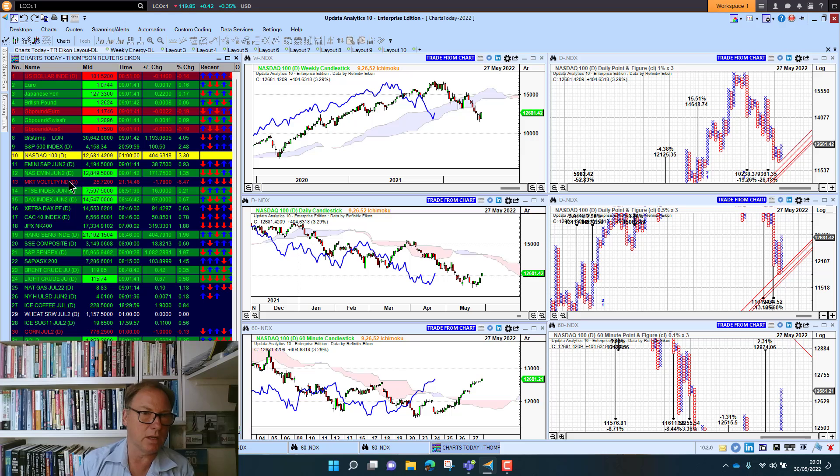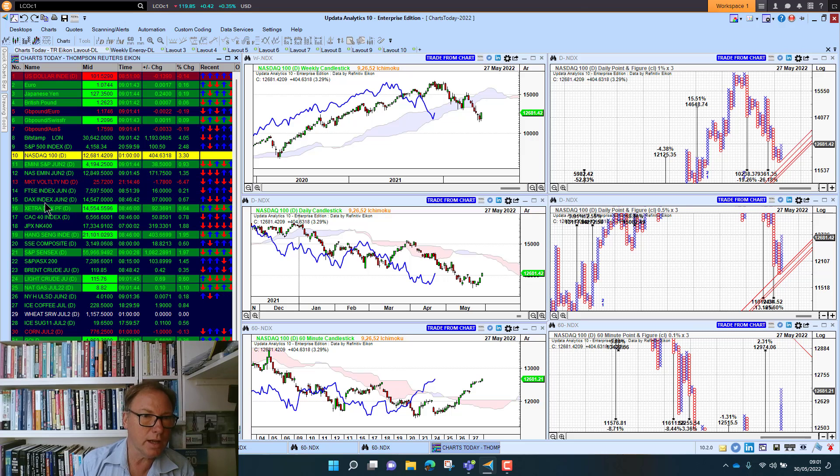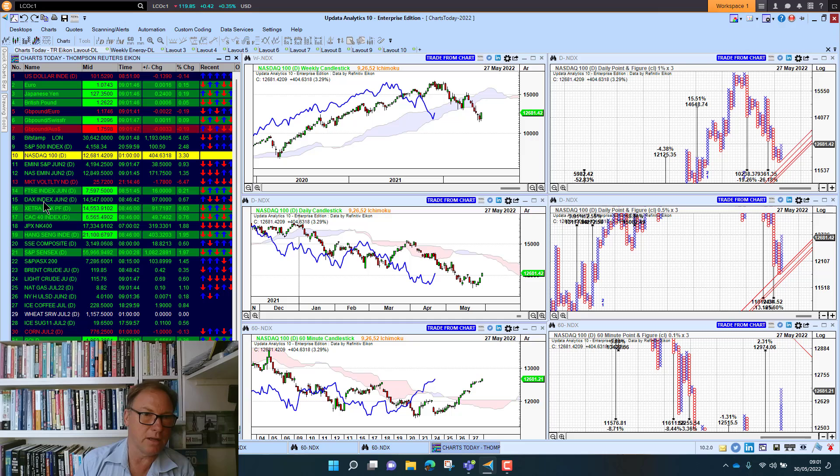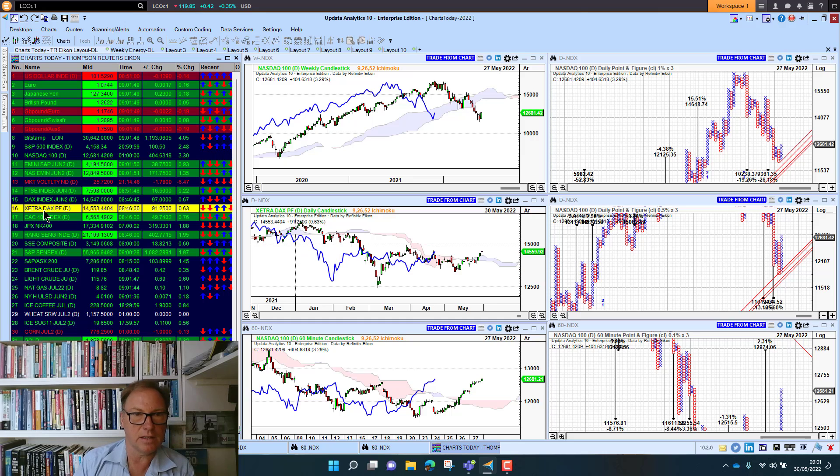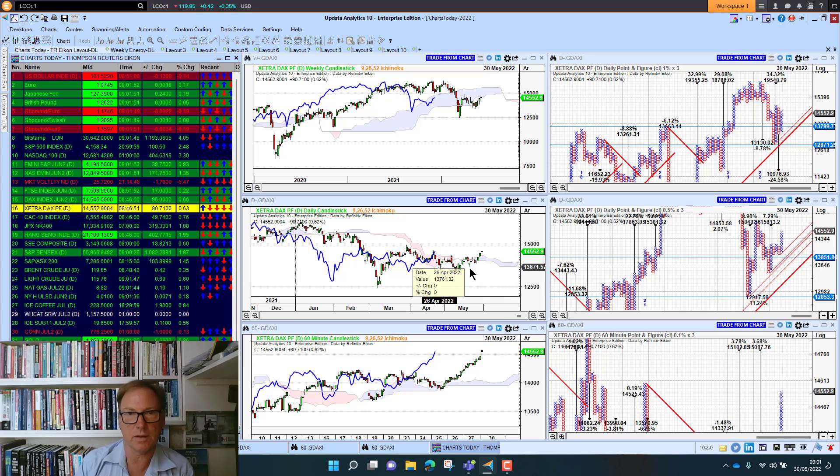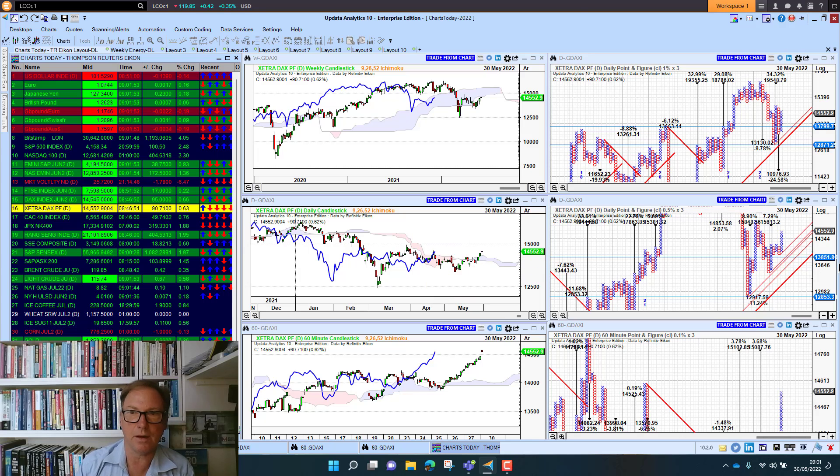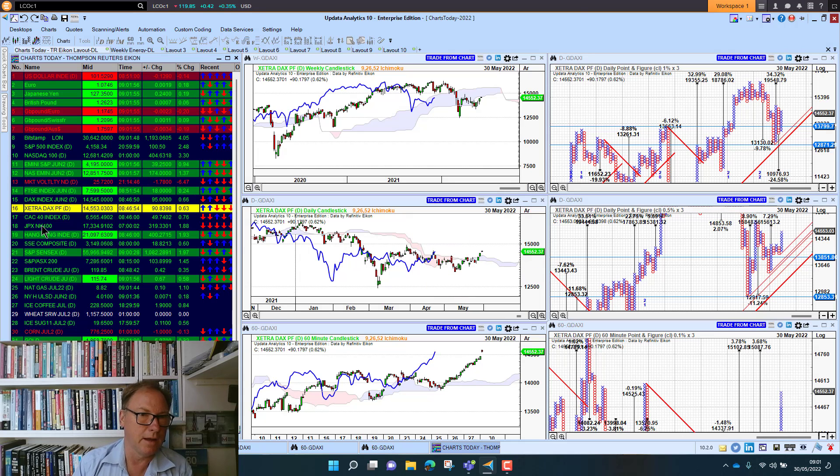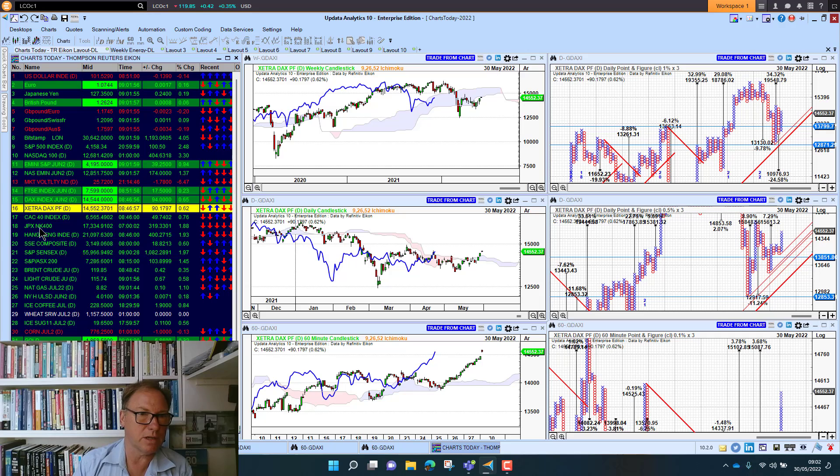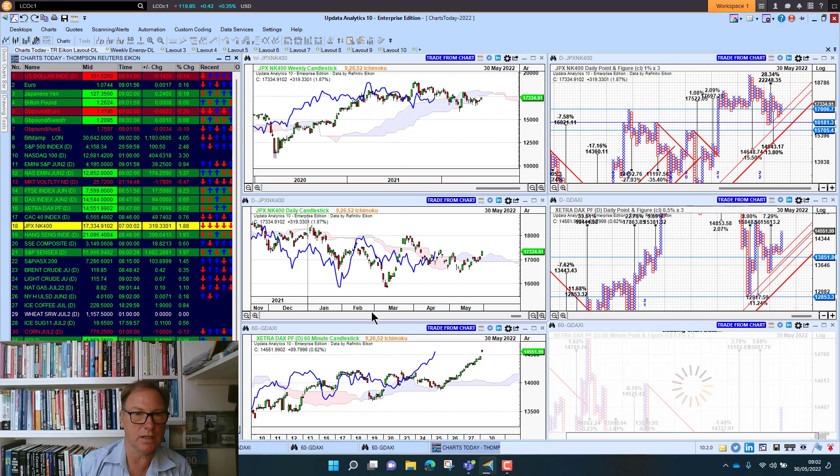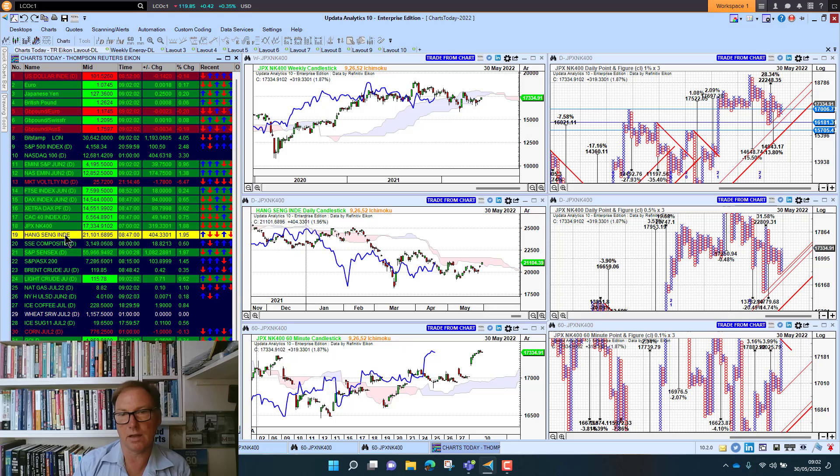Looking at some of the European indices, we've got the DAX looking stronger again, just crossing back above the medium-term cloud. We talked about that upside target alert that we had. The CAC current is up nearly one percent. Japan was up nearly two percent.